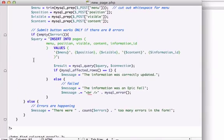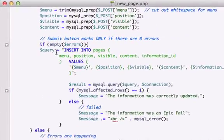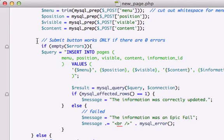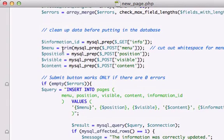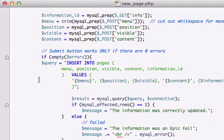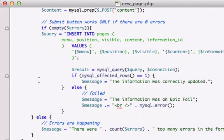All right guys, welcome back. So in the last video, we restructured our query. We pretty much stole everything from our template from our edit_info.php page, but we had to make an edit right here and we restructured our query.